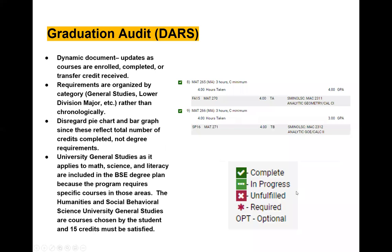The Graduation Audit or DARS is a dynamic document that updates as courses are enrolled in, completed, or transfer credit is applied. Every time you add something — say you registered for a class and want to see it fulfilling the correct requirement — you have to rerun the DARS to see the updated document.